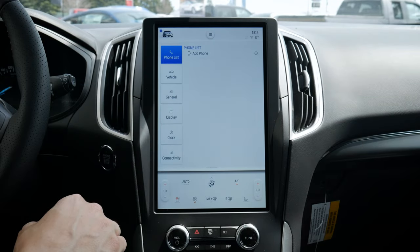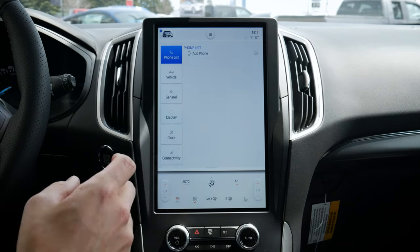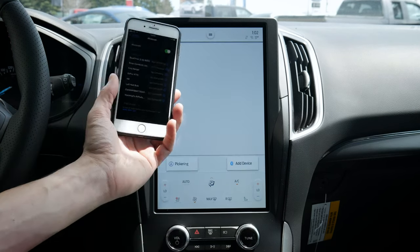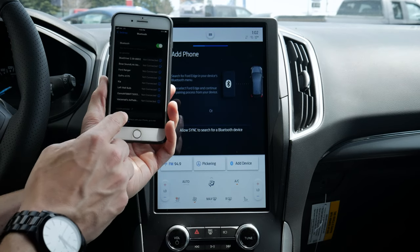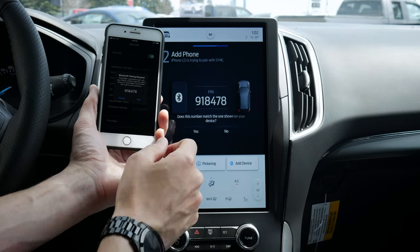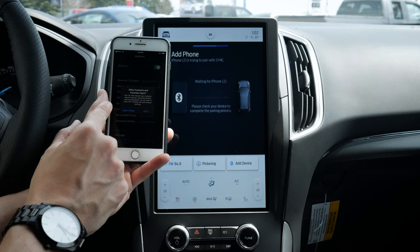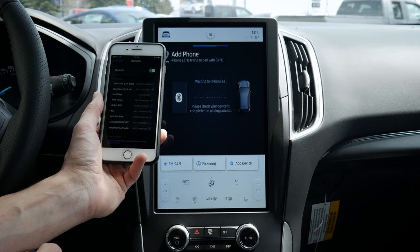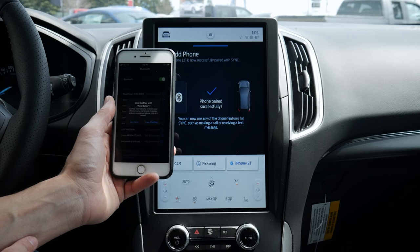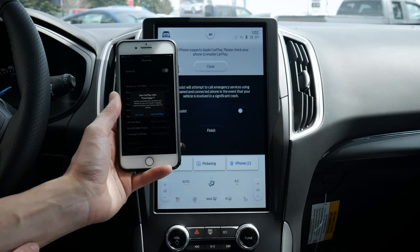Next up we've got our phone settings. Currently no phones are connected, so let's start on the iPhone side. First, make sure Bluetooth is turned on on your phone, then hit Add Phone. Search for your vehicle on your device and select it once it's found. Select Ford Edge, confirm that the PIN displayed on SYNC matches the PIN on your device, and then allow your contacts and favorites to sync up. Once confirmed, we're connected.